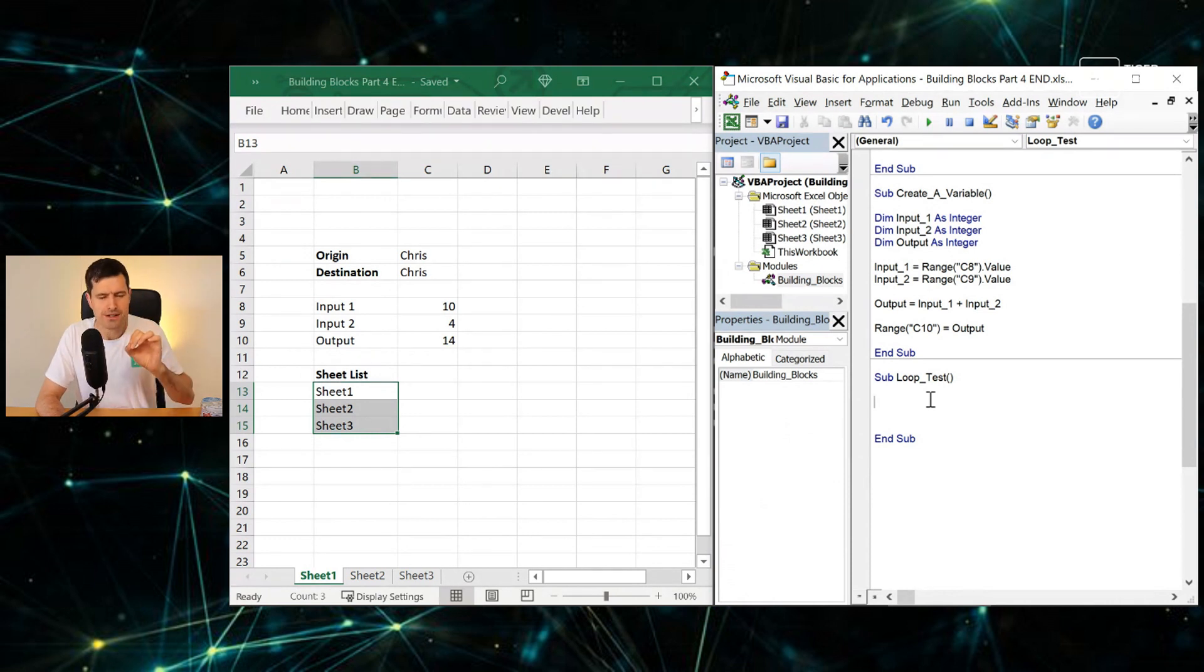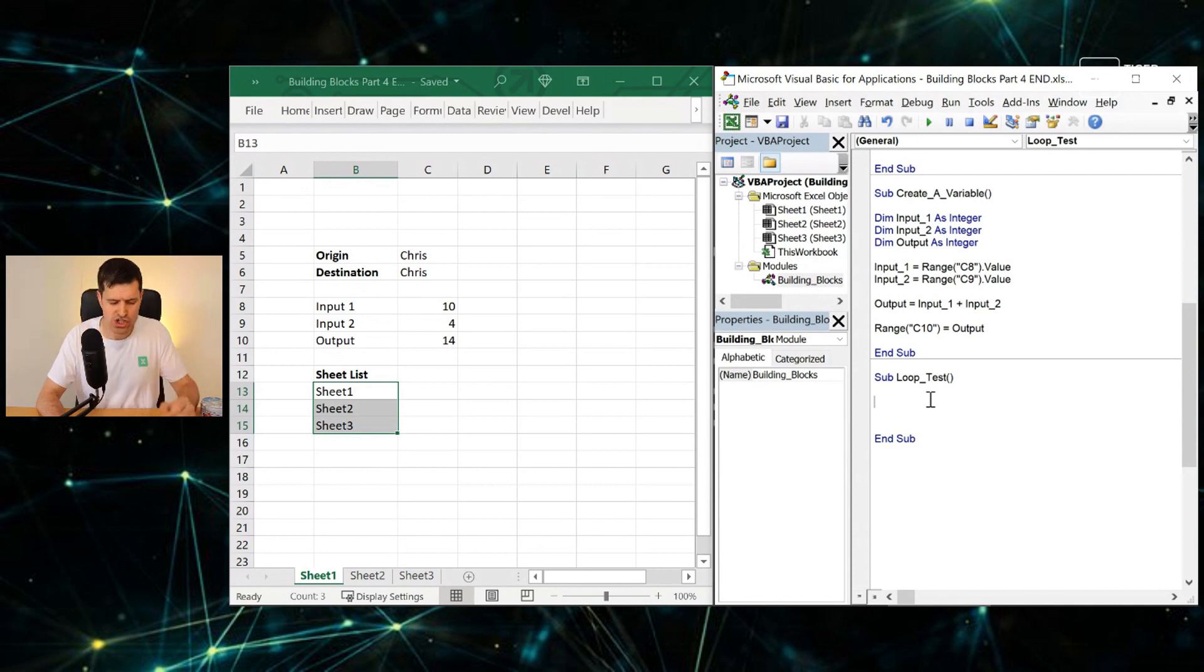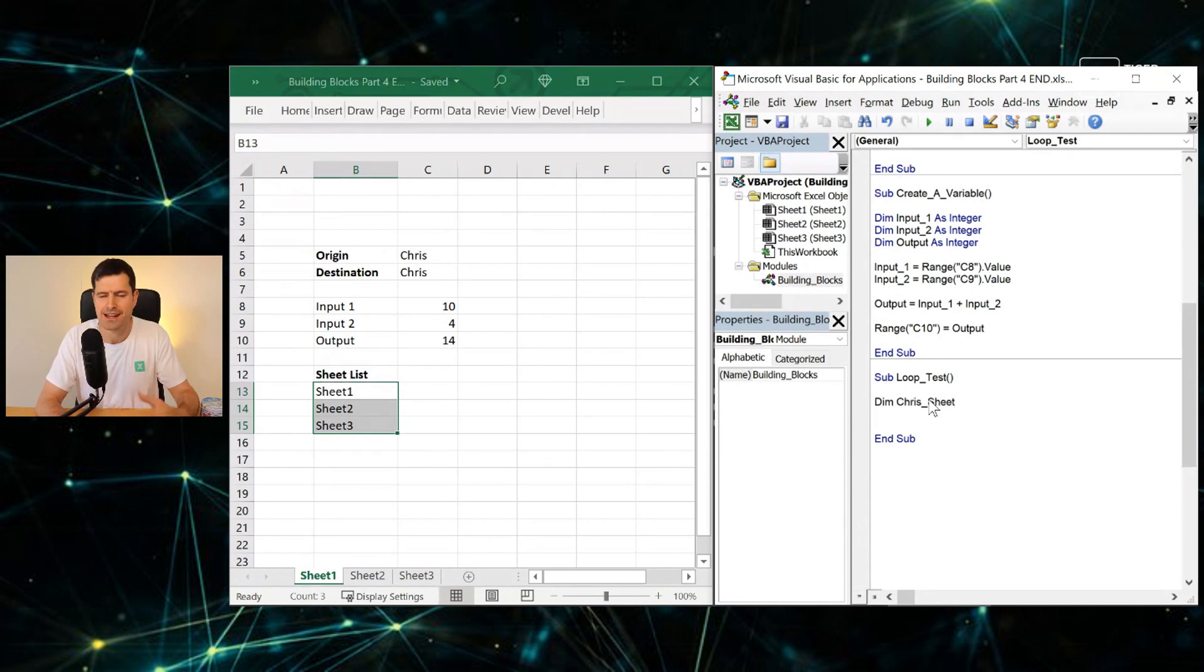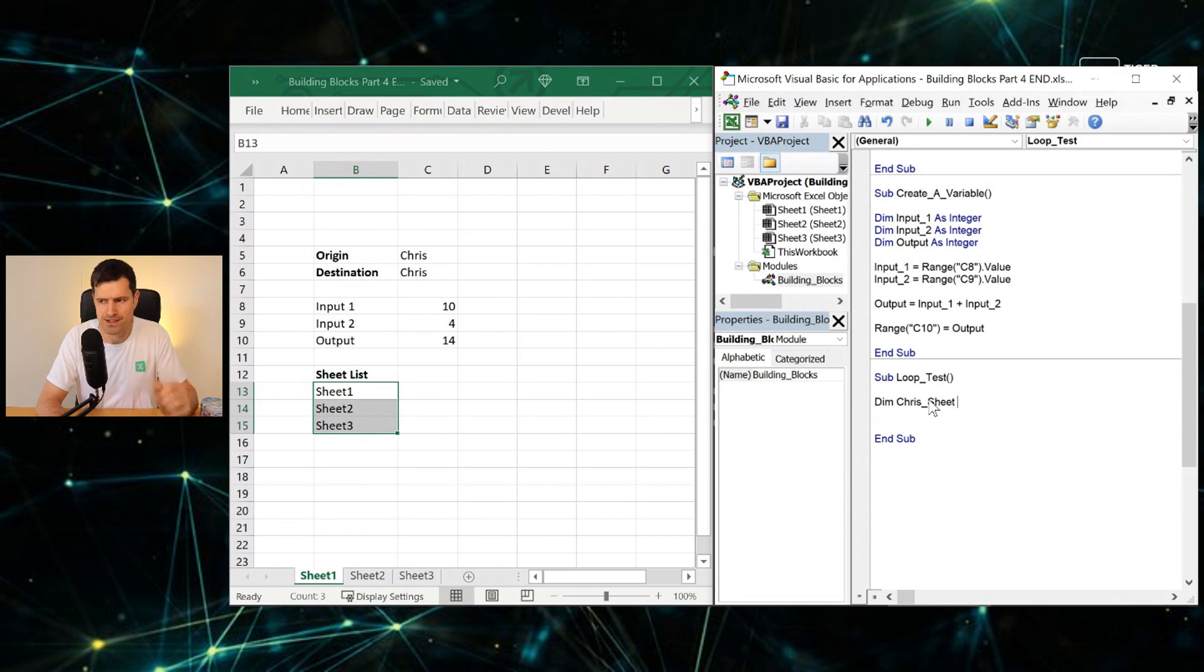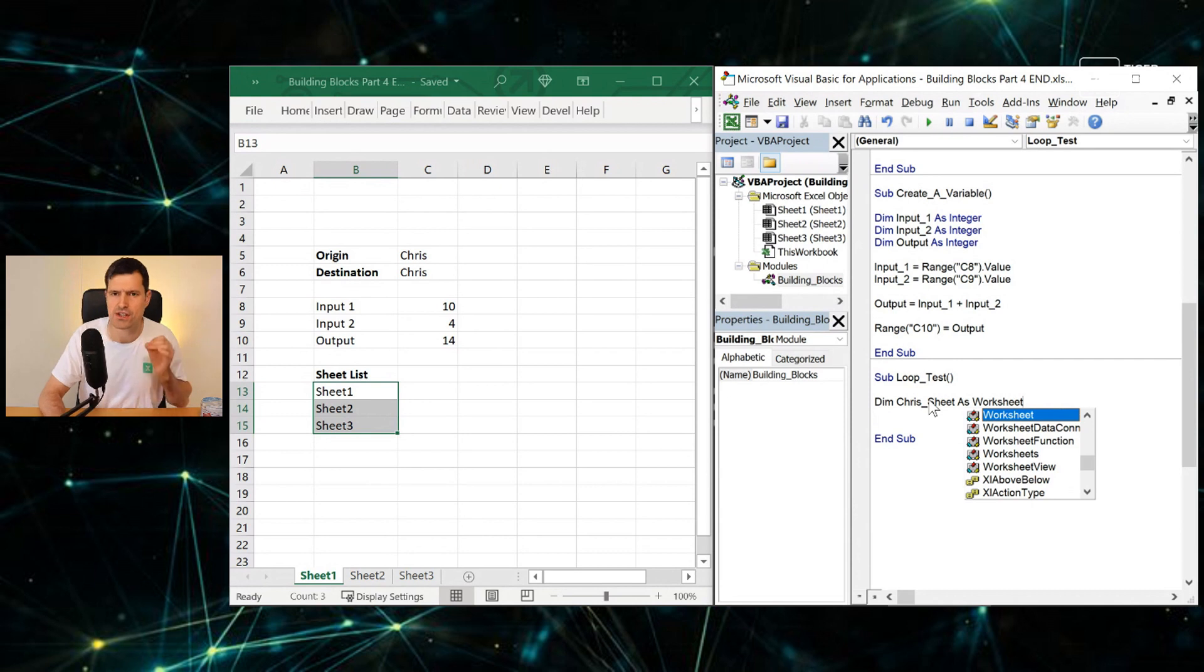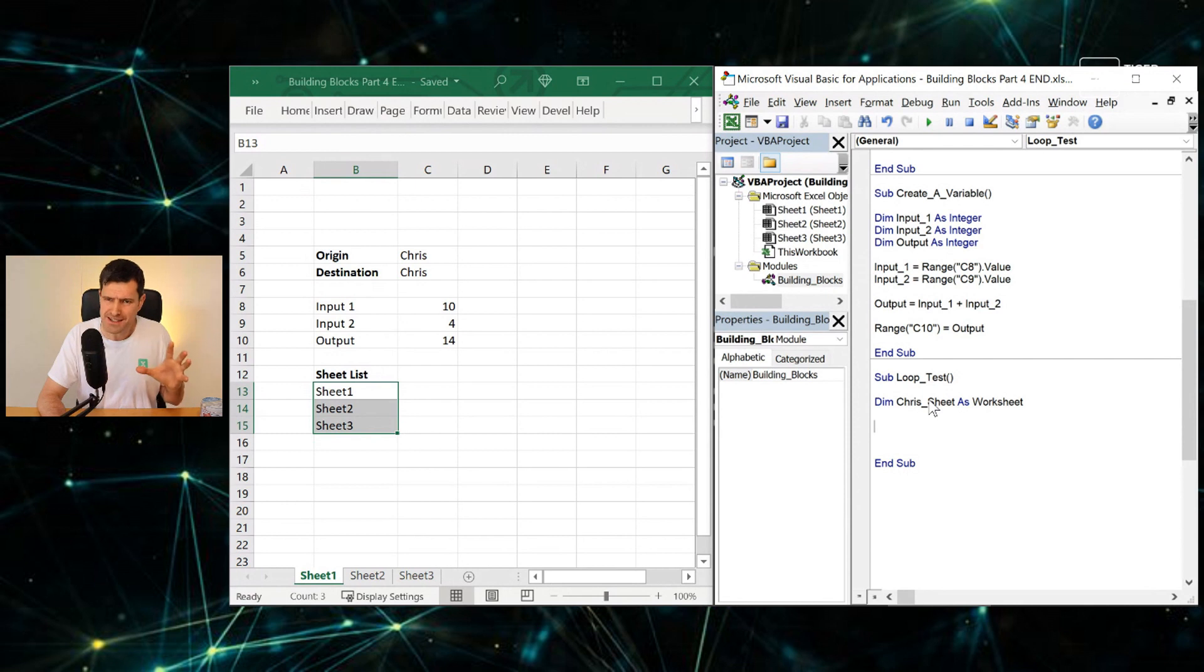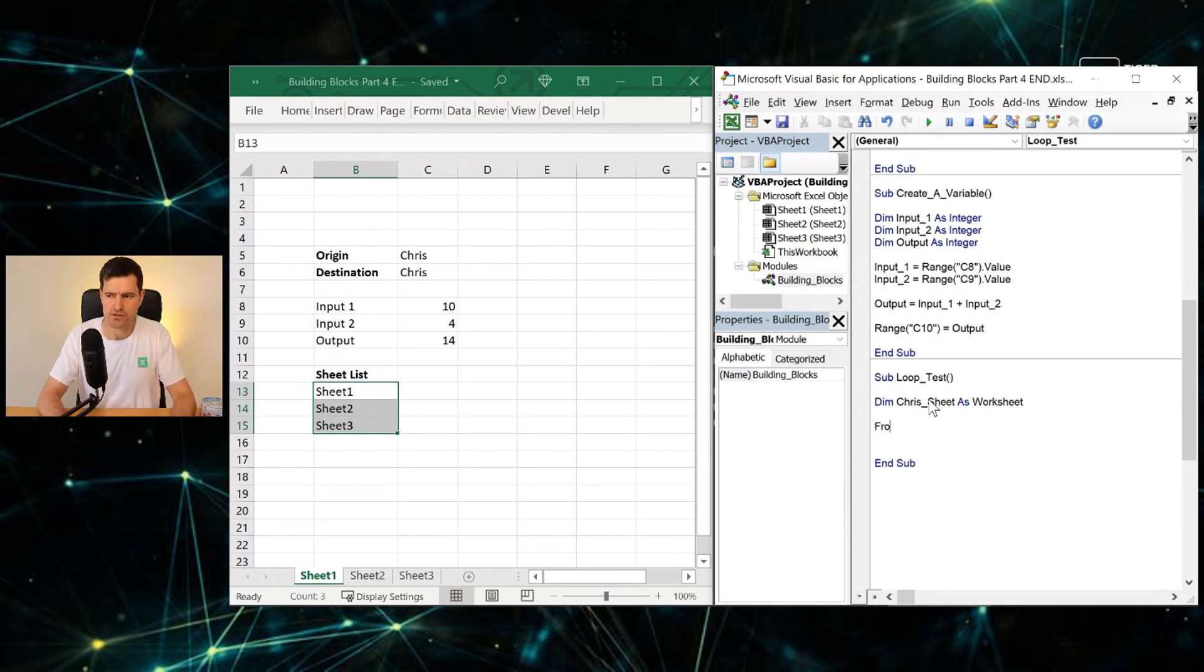Variables have another important role. They help us to get a for each loop working. In this case, we're working with worksheets. So we're going to say Dim ChrisSheet—that's the informative name I'm giving to the variable—As Worksheet. So you can go ahead and do this work along with me. The download link is in the video description below. So we've created our variable.